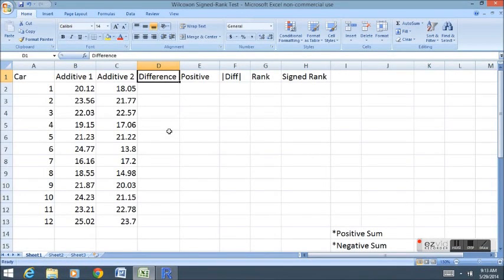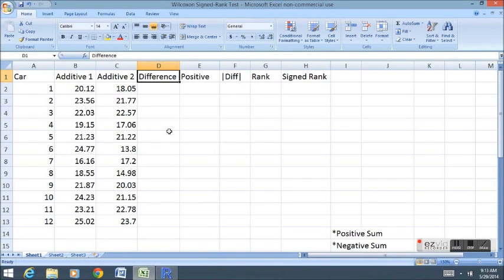In this lecture, we'll cover the Wilcoxon signed rank test. Our data here is exactly the same data as we used in the Wilcoxon rank sum test, but we're going to treat it a little bit differently. So let's pretend this is a completely new example.